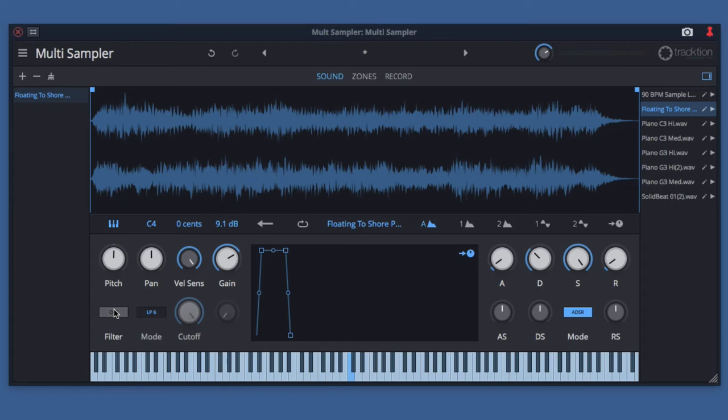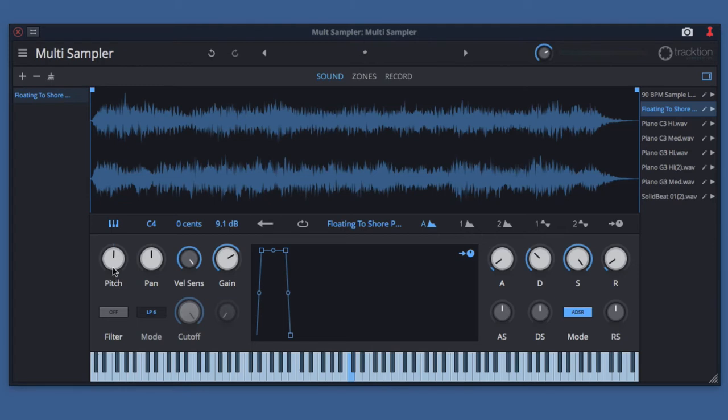Now I've got a pad sound set up on the keyboard, so if I play a note, that's unmodified and unfiltered. If we start with the pitch knob, you'll see that I can go up and down in pitch with that knob.